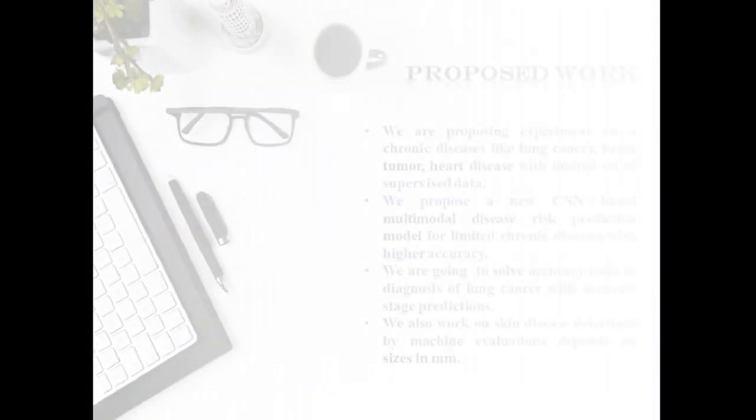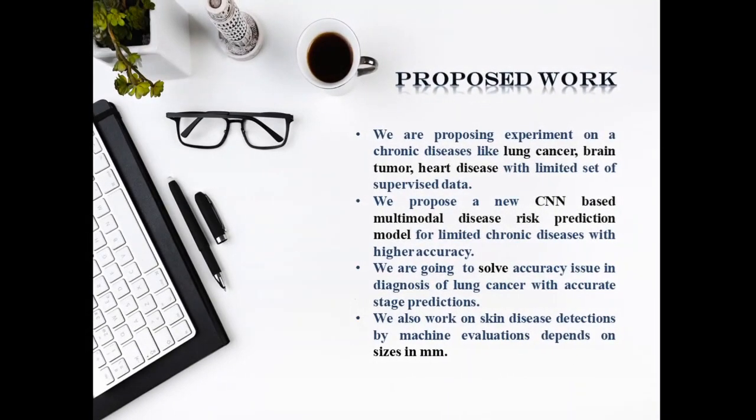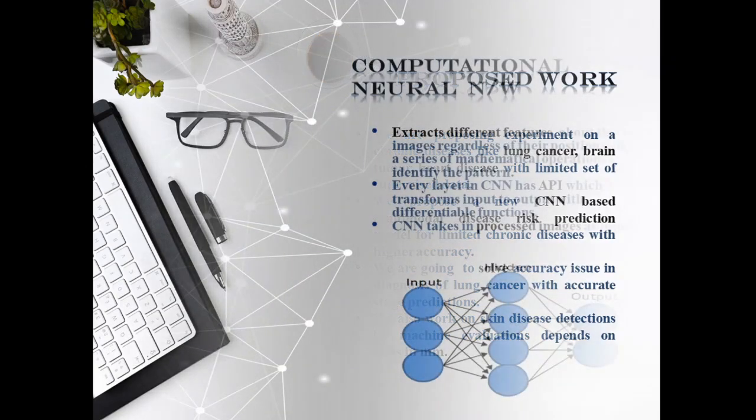We are proposing experiment on chronic diseases like lung cancer, brain tumor, heart disease and skin disease. We are initiating a new CNN based prediction model for limited chronic diseases with higher accuracy.